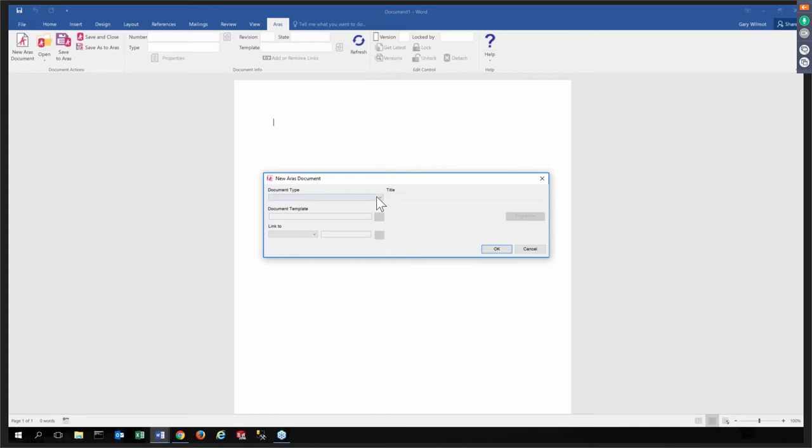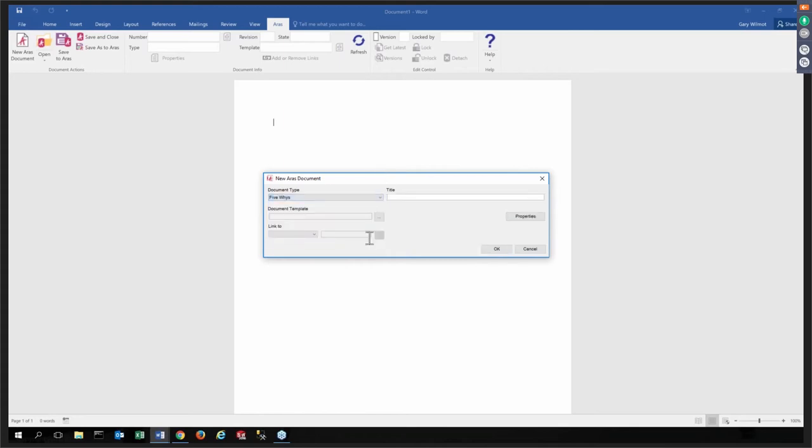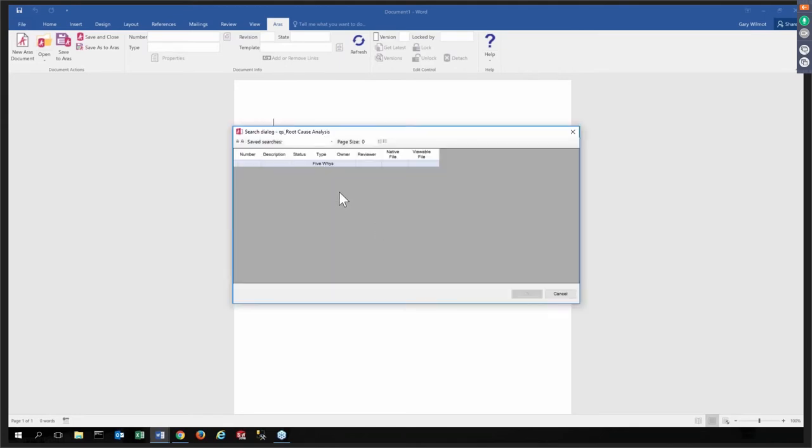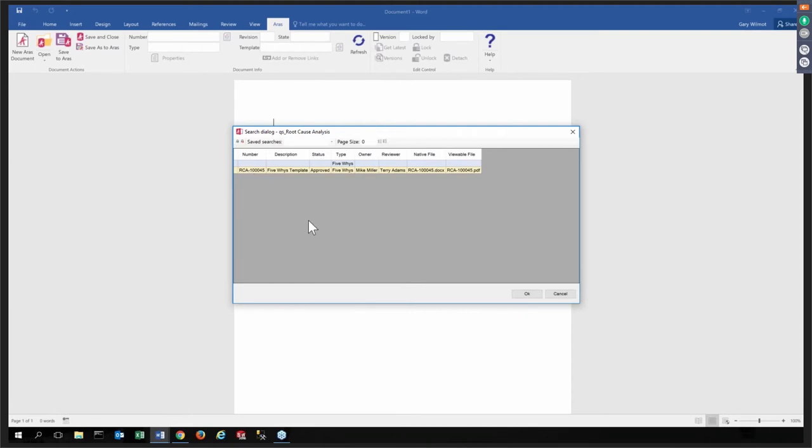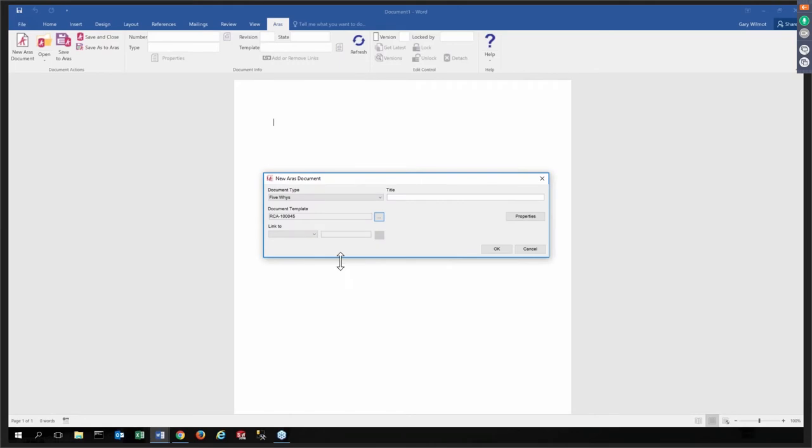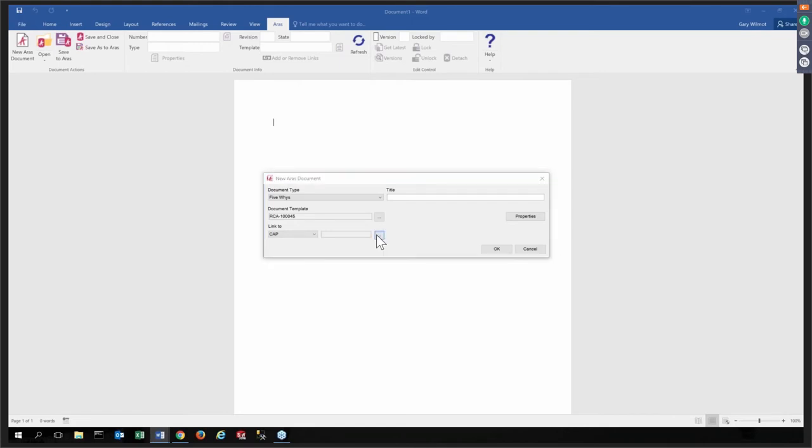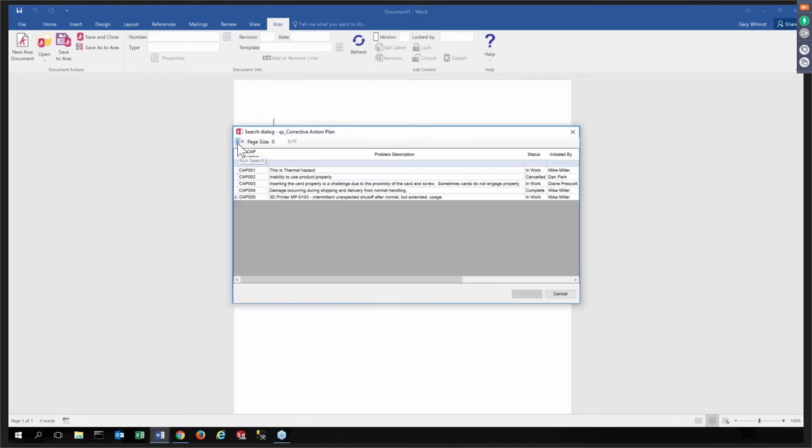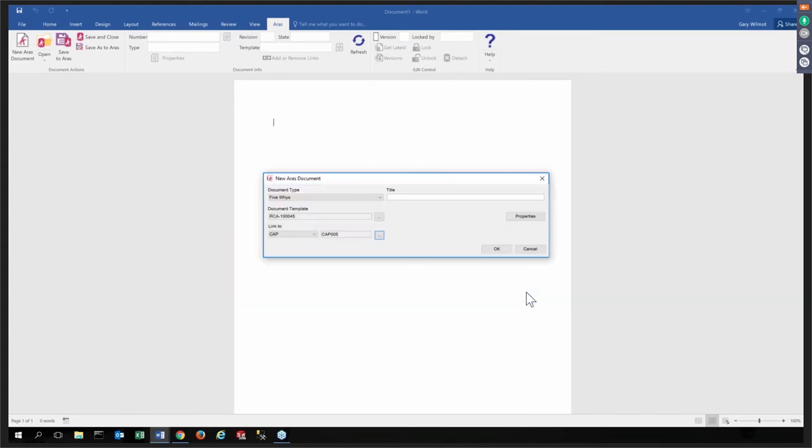Even more powerful would be to utilize another portion functionality within Aris Innovator, which is our Microsoft Office integration. So here I've opened up a blank Word document. I've already logged in using our Office integrator, and I want to create a new document. Very powerful here is the ability to utilize templates, which means that we adhere to your company standards so that we don't have just free form ad hoc documents, but we can actually create, in this case, we'll do a 5Y type of analysis.